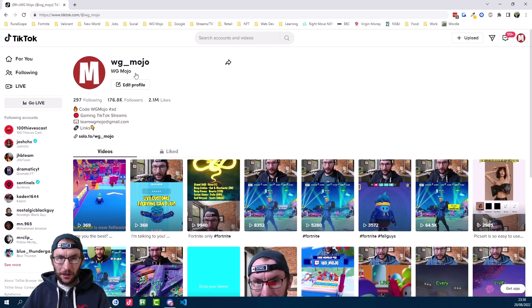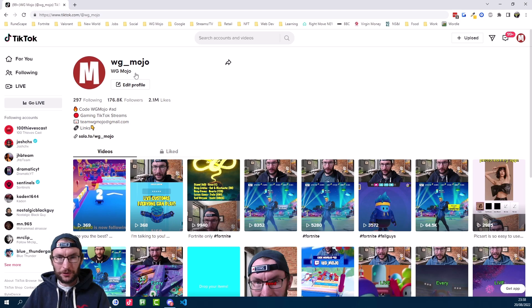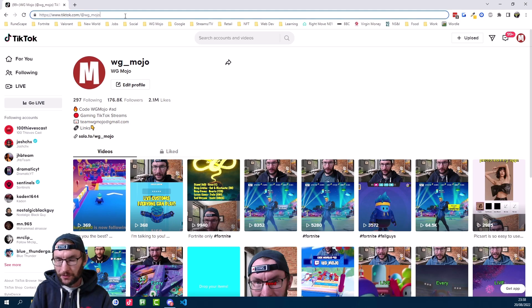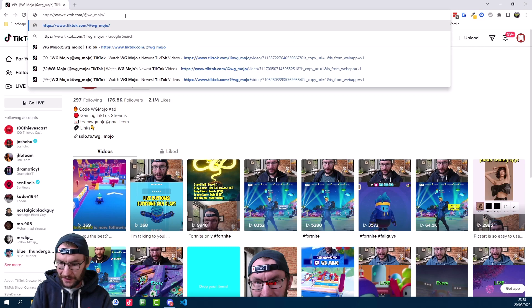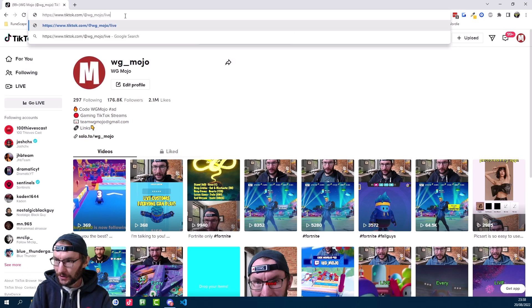Just open your chat on a computer or on a different phone or tablet. If you're on PC, you can do what I'm doing here and just go on your profile, add a slash, and then type live.